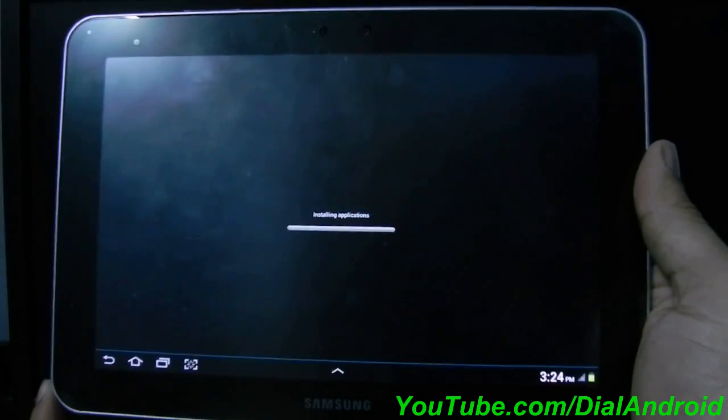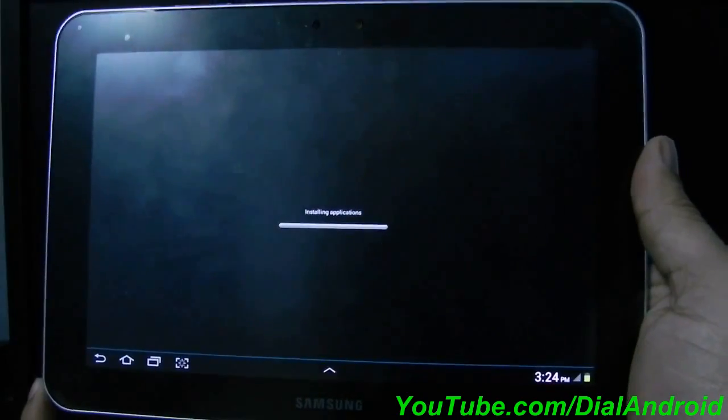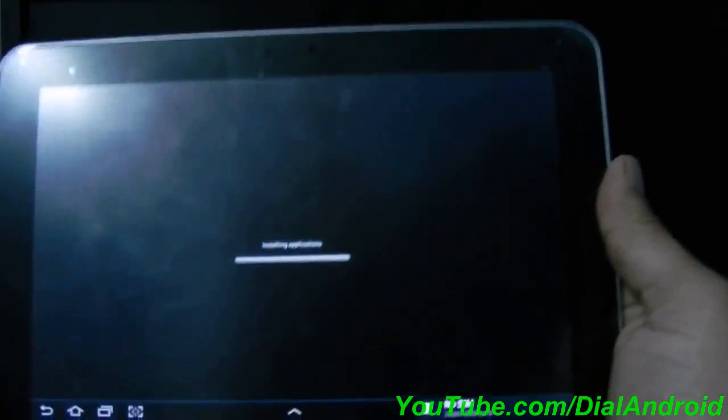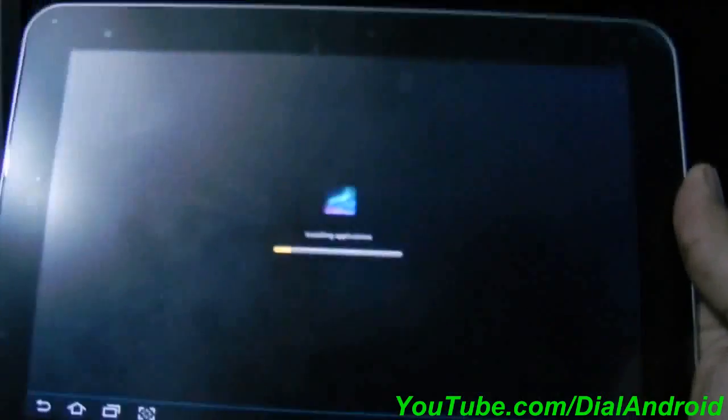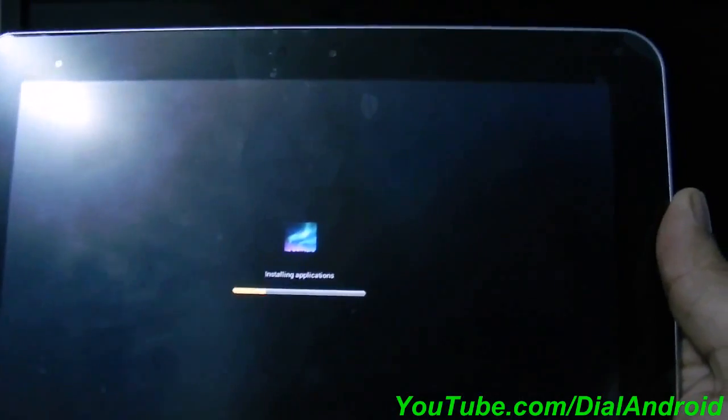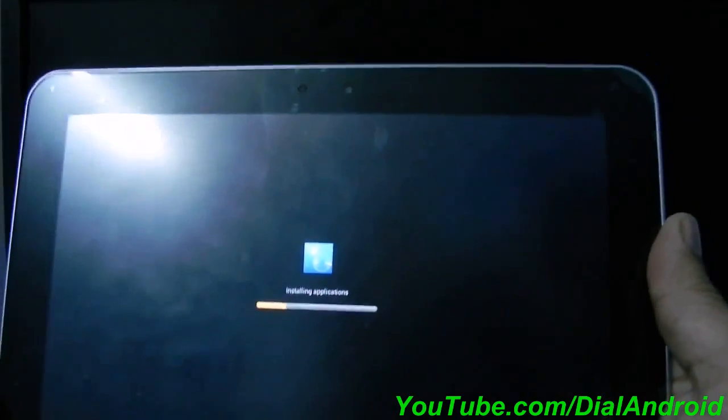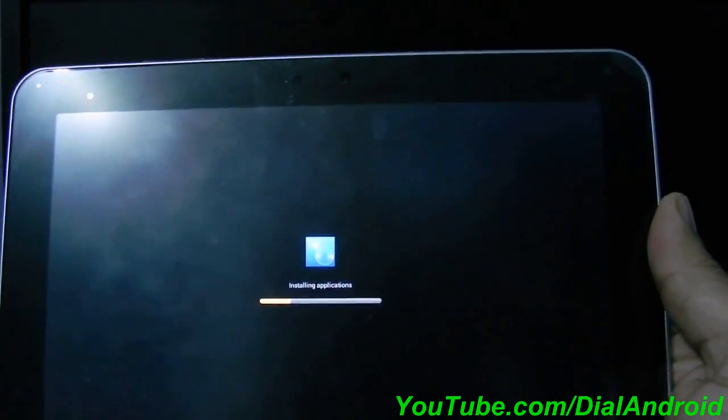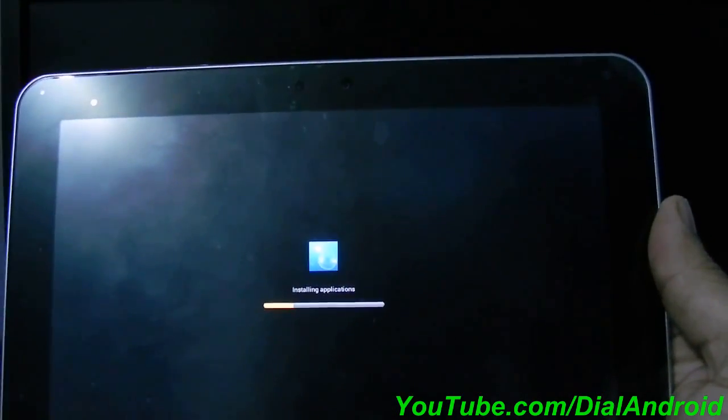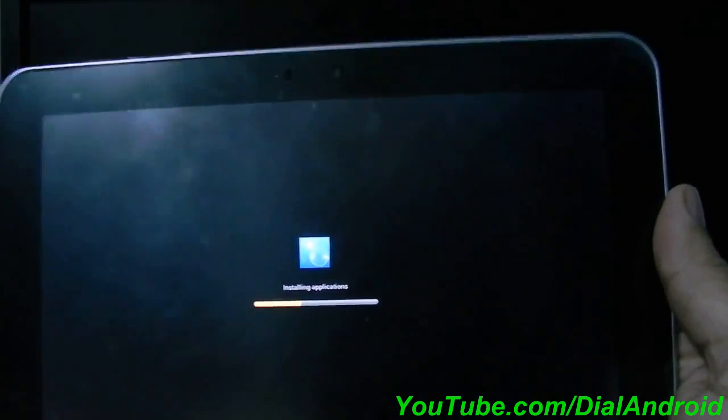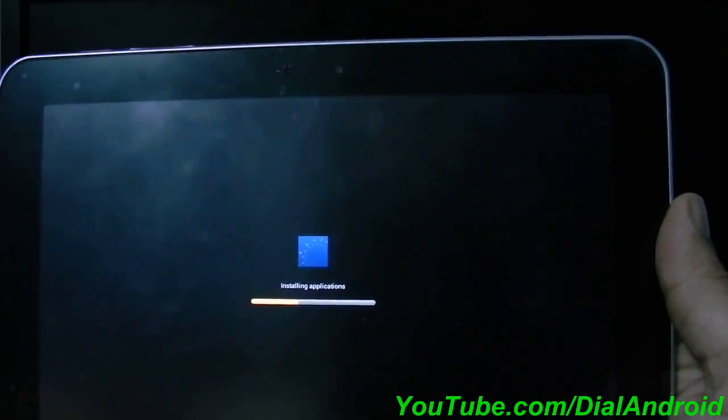See, you can see now it is installing the applications because this one will be different from the Honeycomb. It is Ice Cream Sandwich.